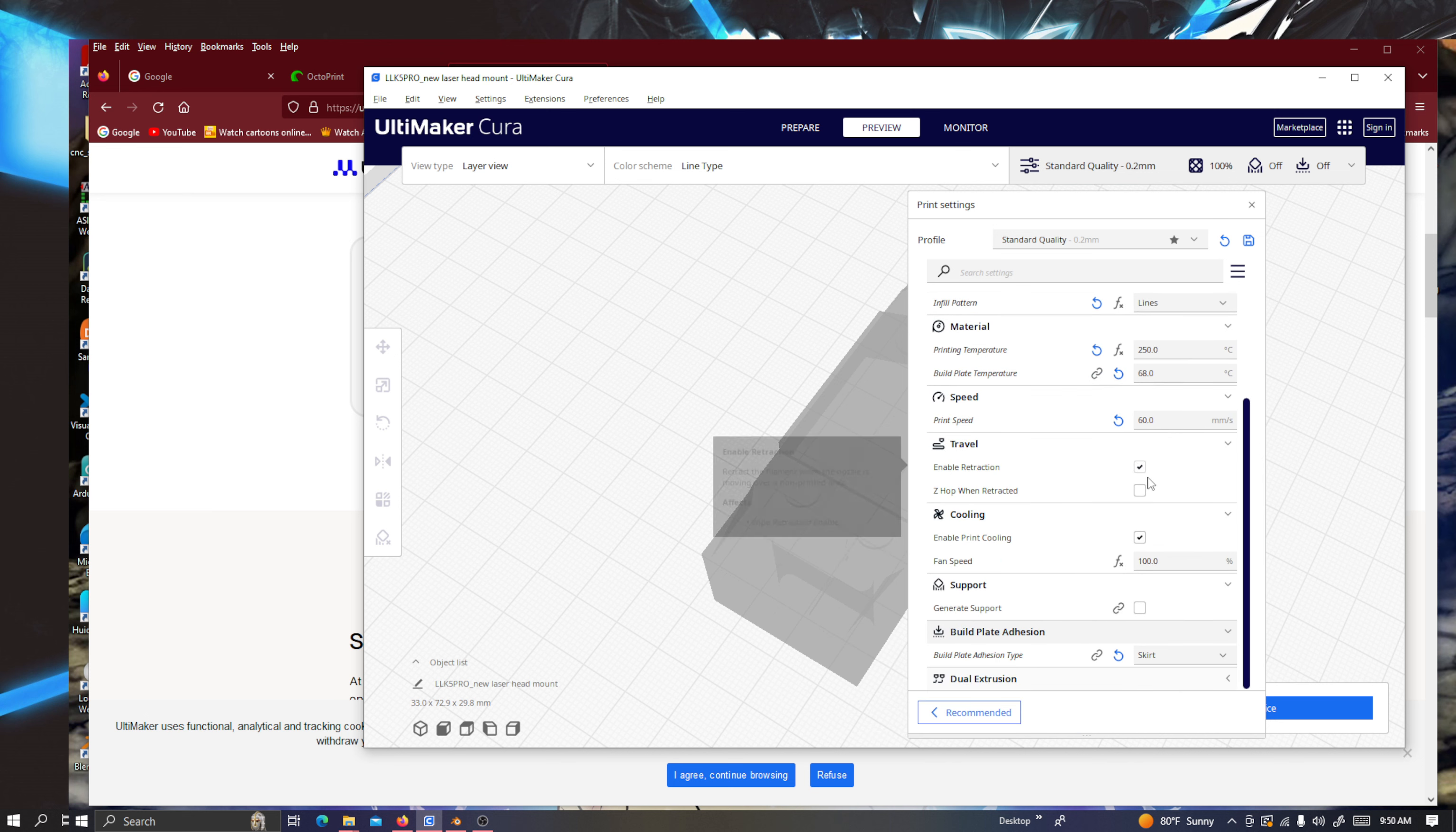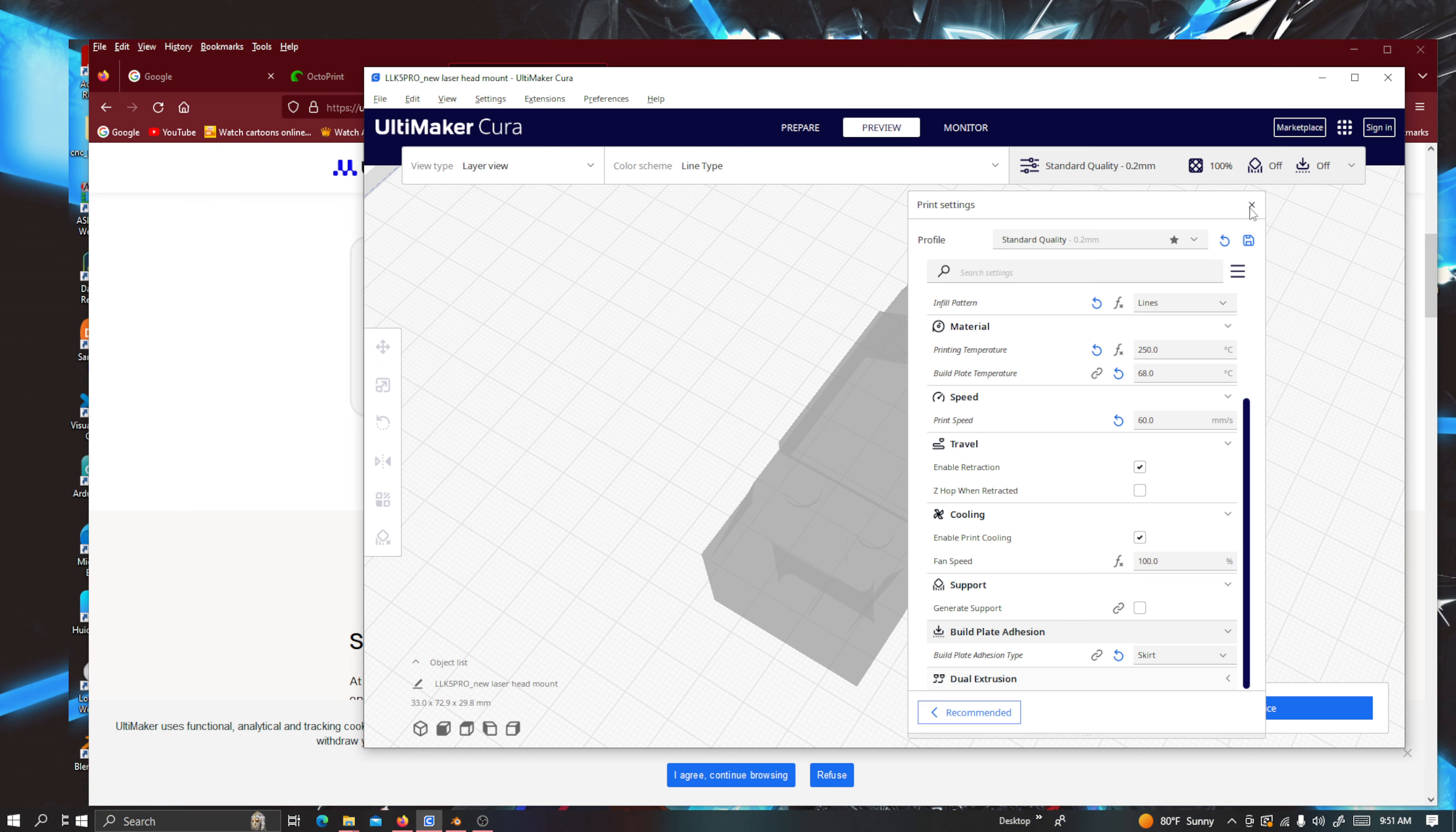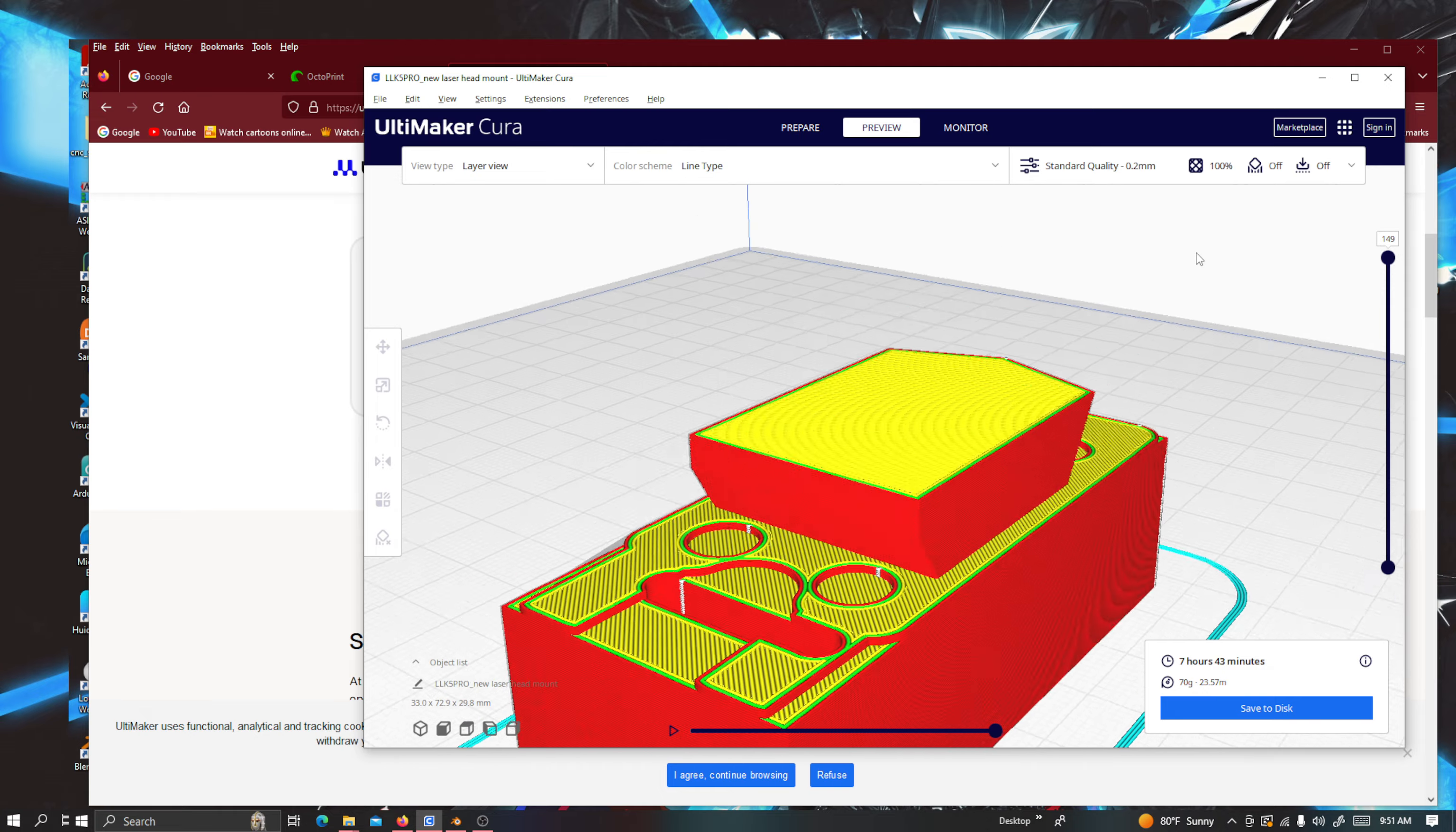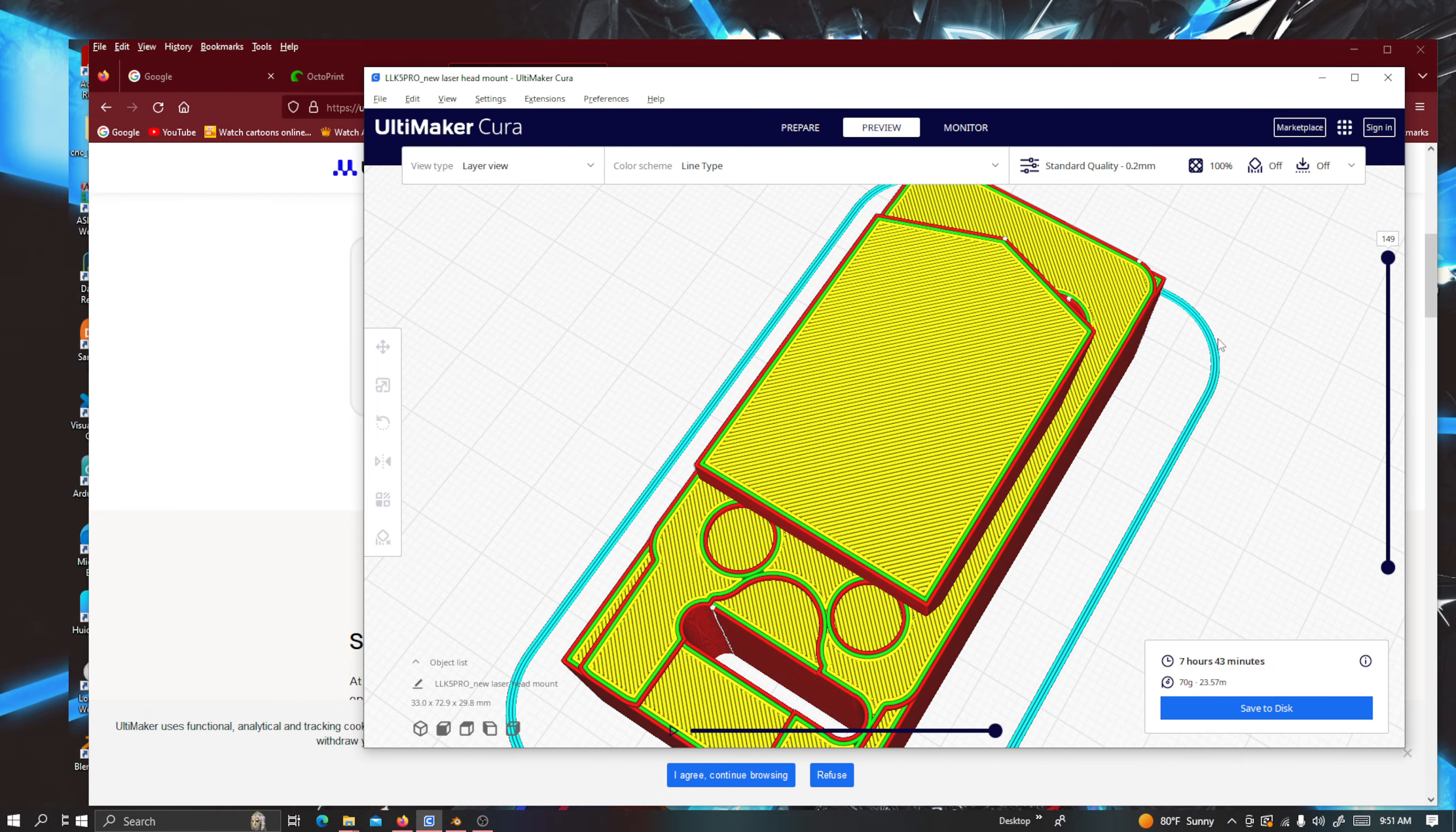So if I just, and it's ready set for skirt. So now whenever I'm done with all this, I'll just hit slice again. So that way I'll just do the 100% infill basically, which will make sure that it's all covered up nice instead of that 20%. And it's going to take 7 hours and 43 minutes now.